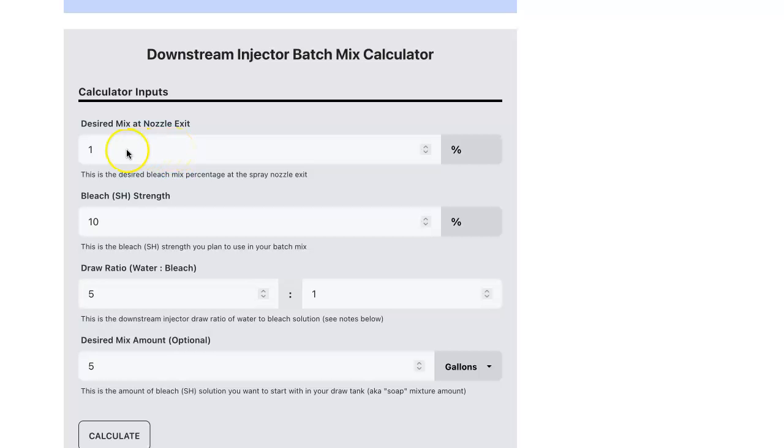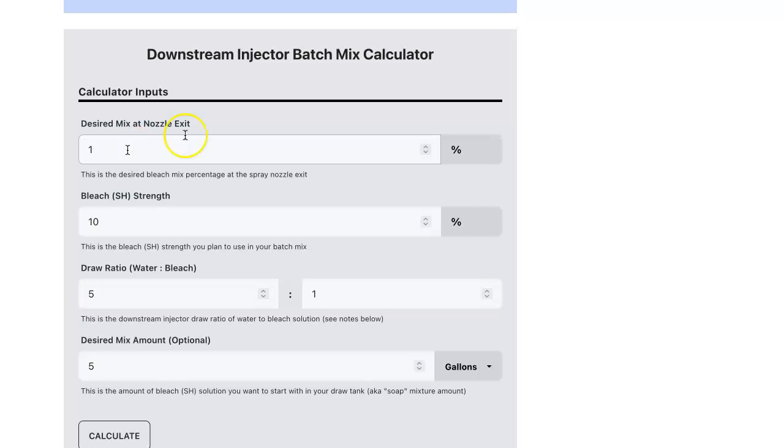I'm going to leave this at 1% and for this example, we want a 1% solution to be sprayed from the tip of the nozzle.